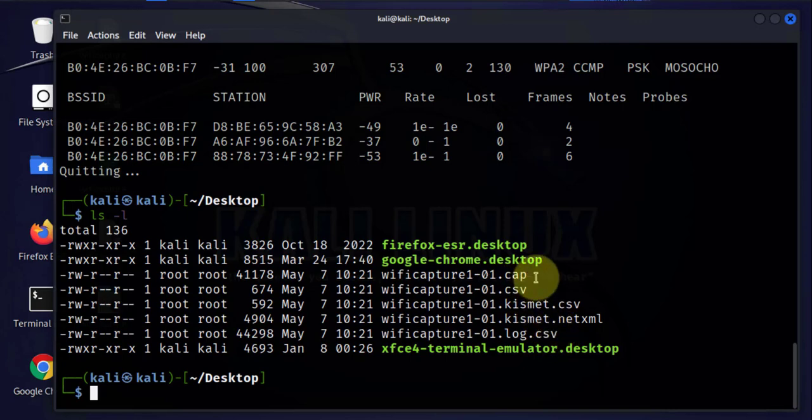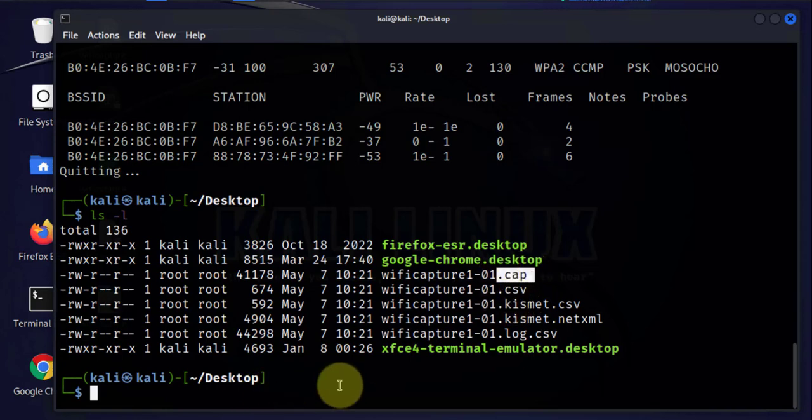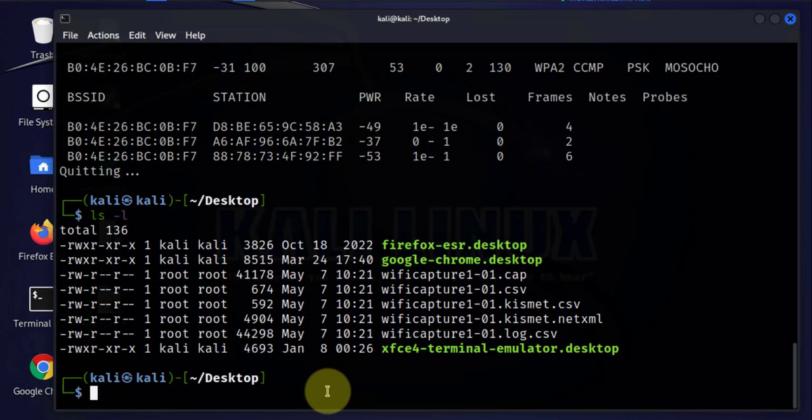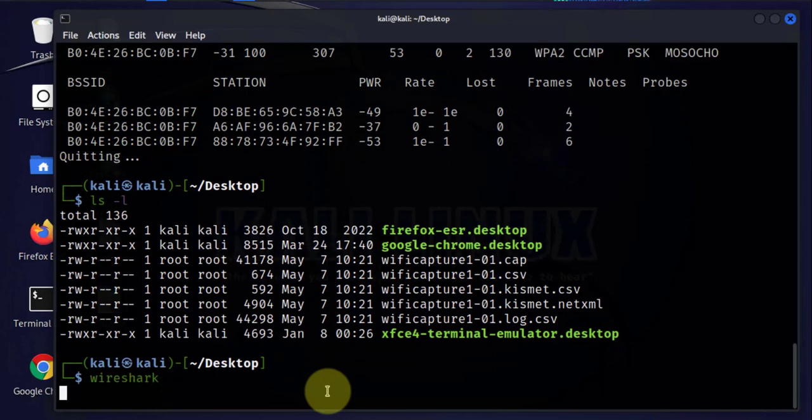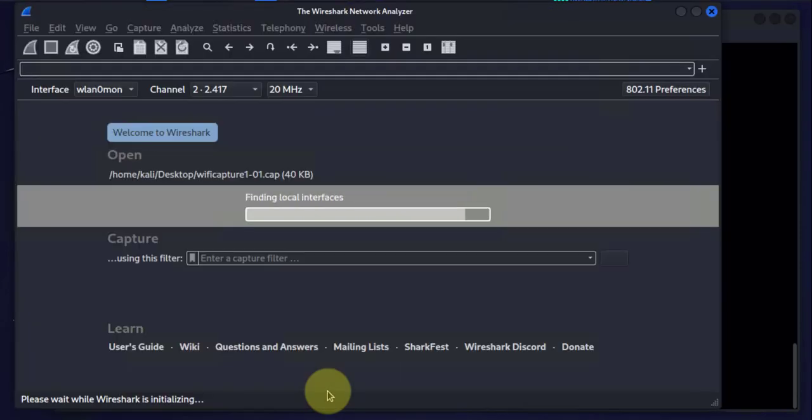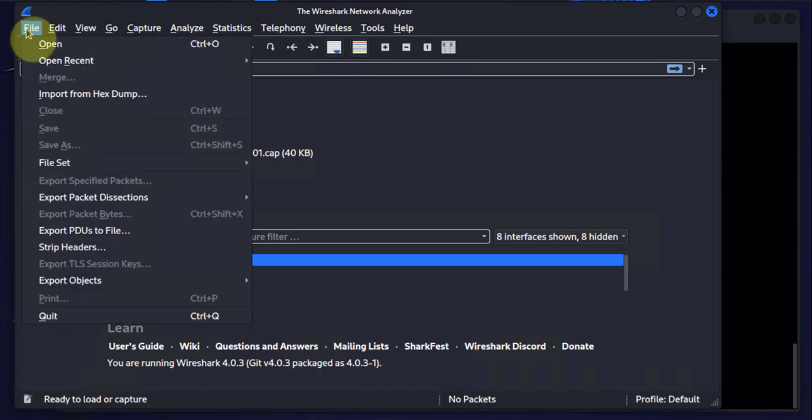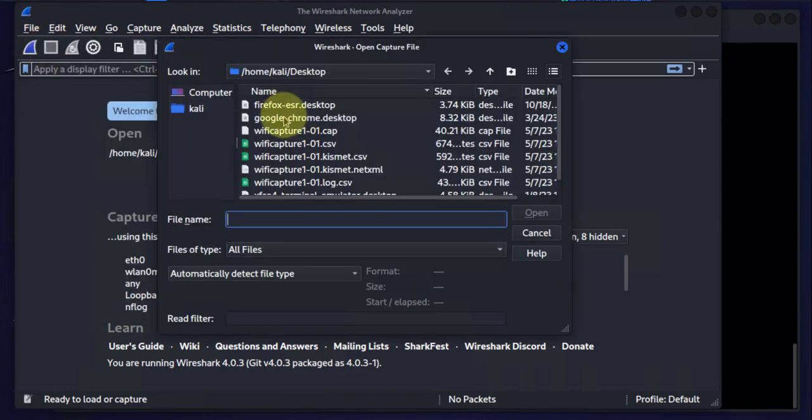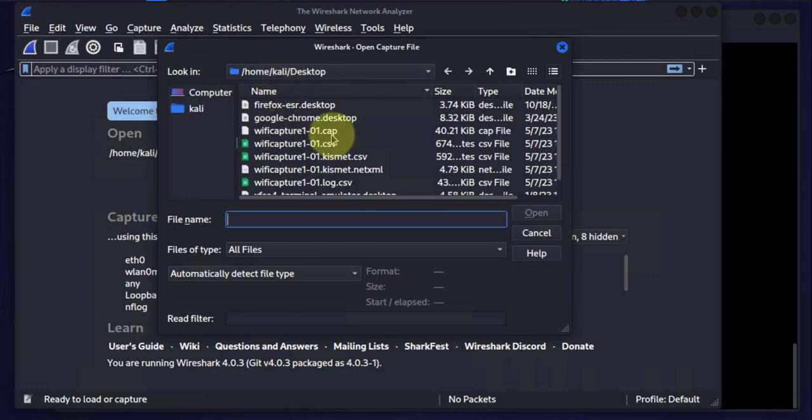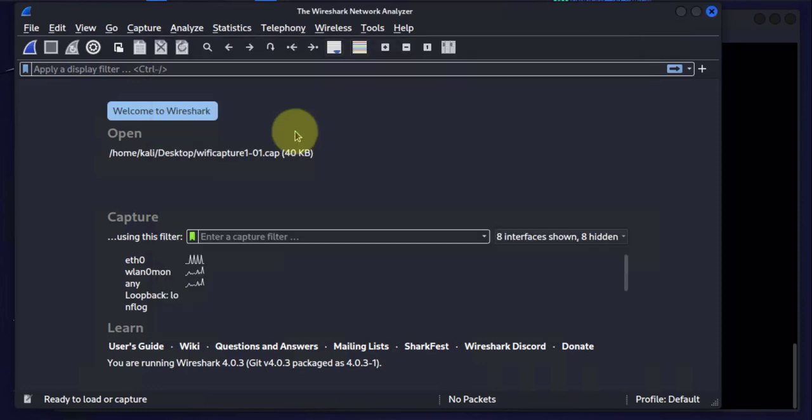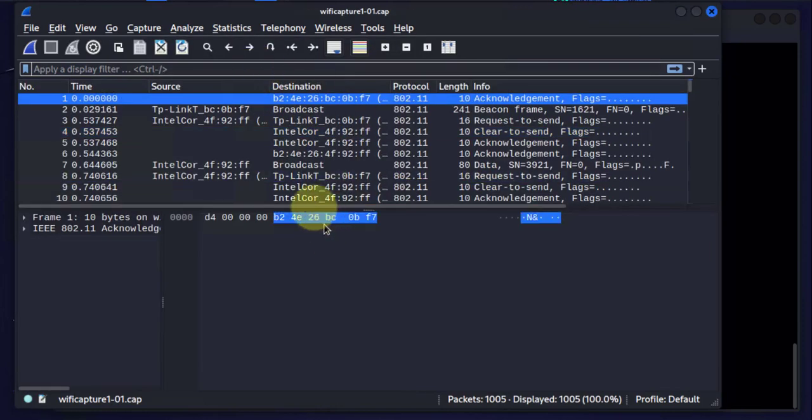Now one of the files that we can actually look inside is the .cap file. And we can use Wireshark to open this file. So we'll go ahead and open Wireshark, which we can use to do packet analysis. Now once we have Wireshark open, we can go to File, Open. We'll go to wherever that .cap file was stored, which is on our desktop here. I'll double-click on it. And it should show us the different packets that were captured with our command.